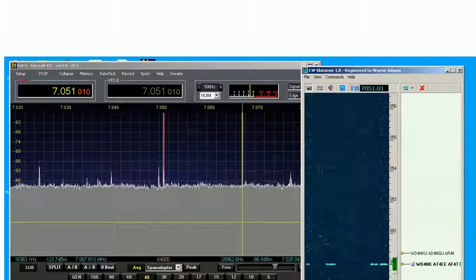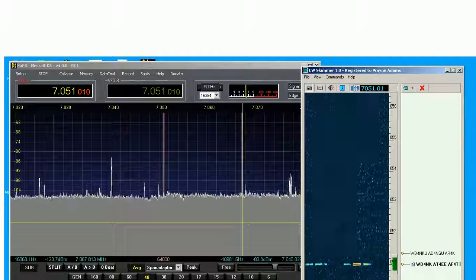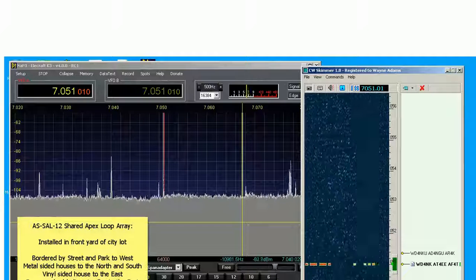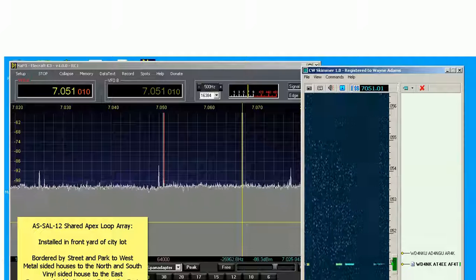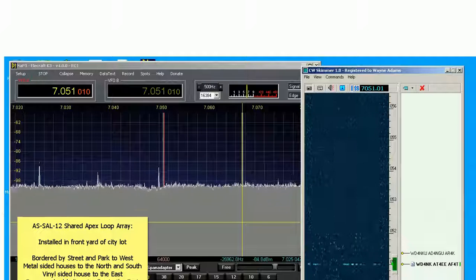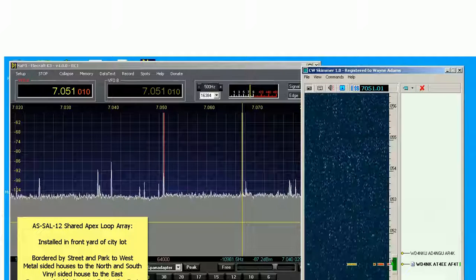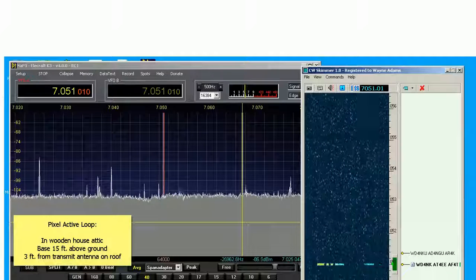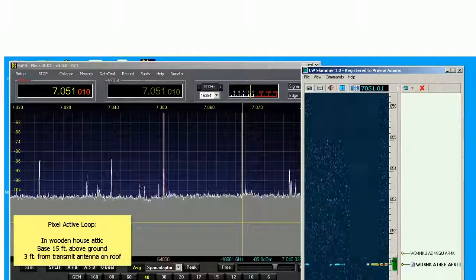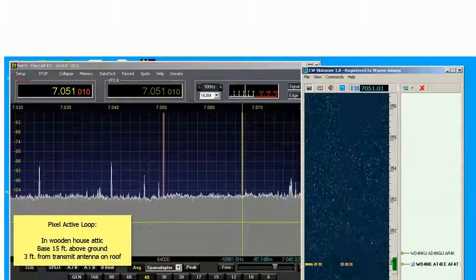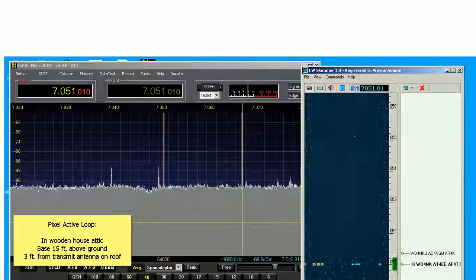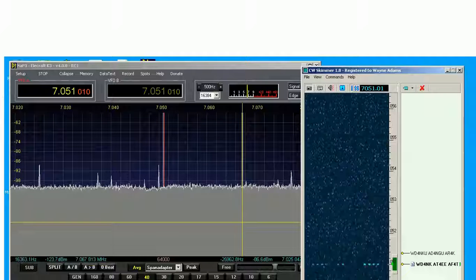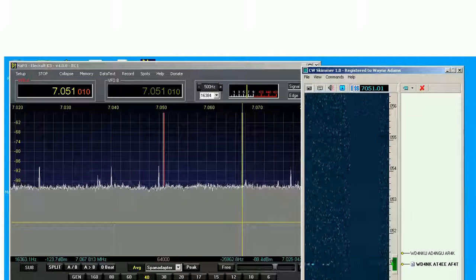Let's go back to the apex. The pixel loop. The shared apex. You can see on LP pan we have about one S-unit, 6 dB — that's the gradient on the graph here — difference between the noise level on the shared apex. Now watch it go up on the pixel, which is indicated on the right on CW skimmer as a weaker signal or no signal.